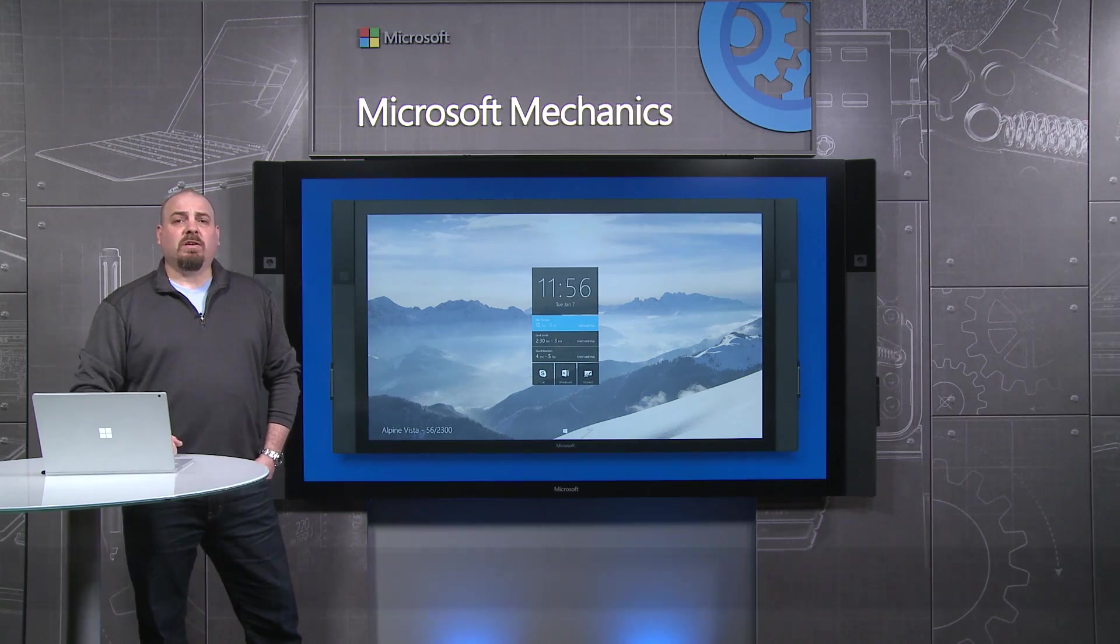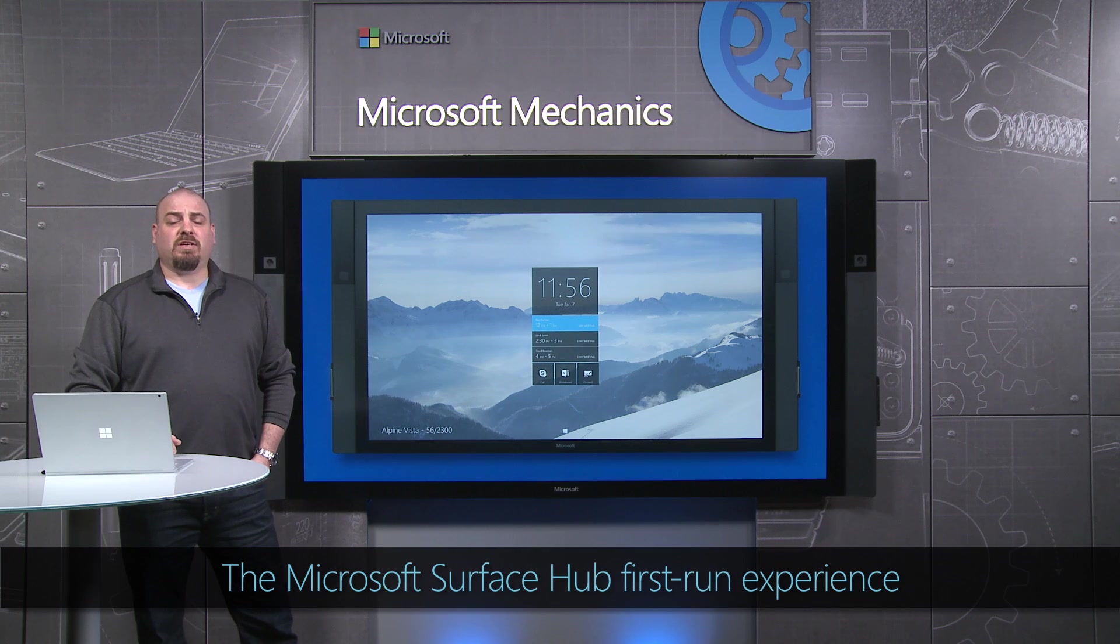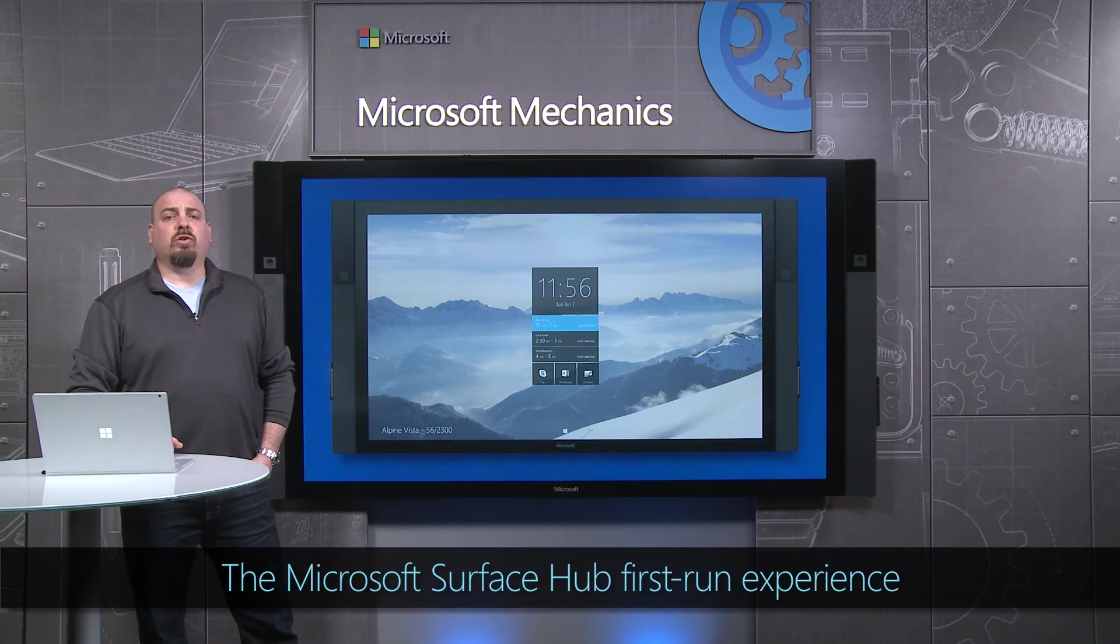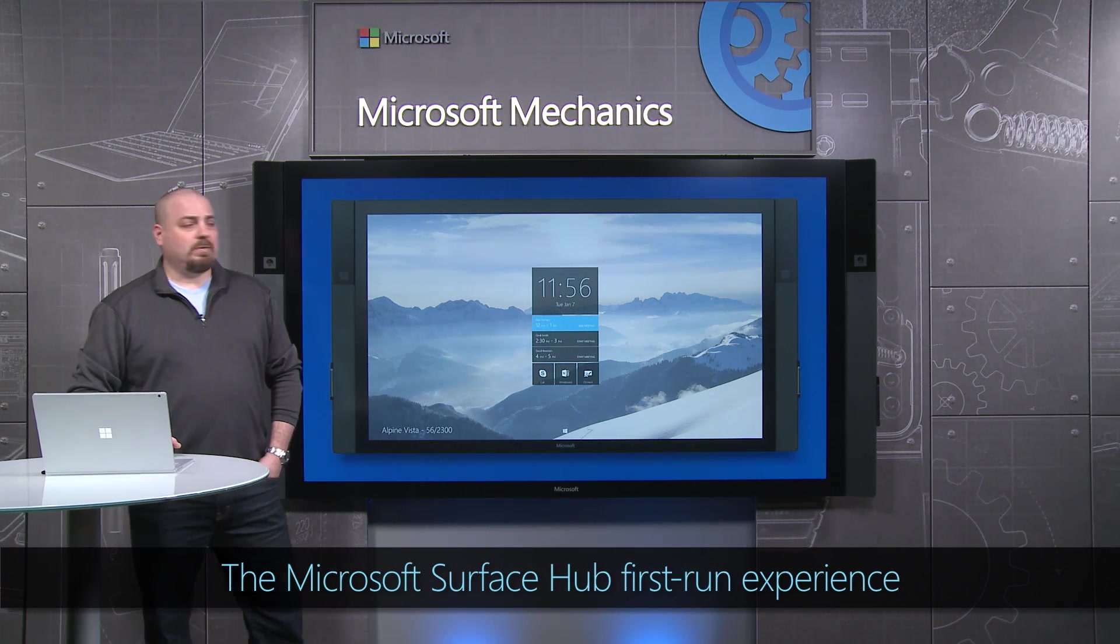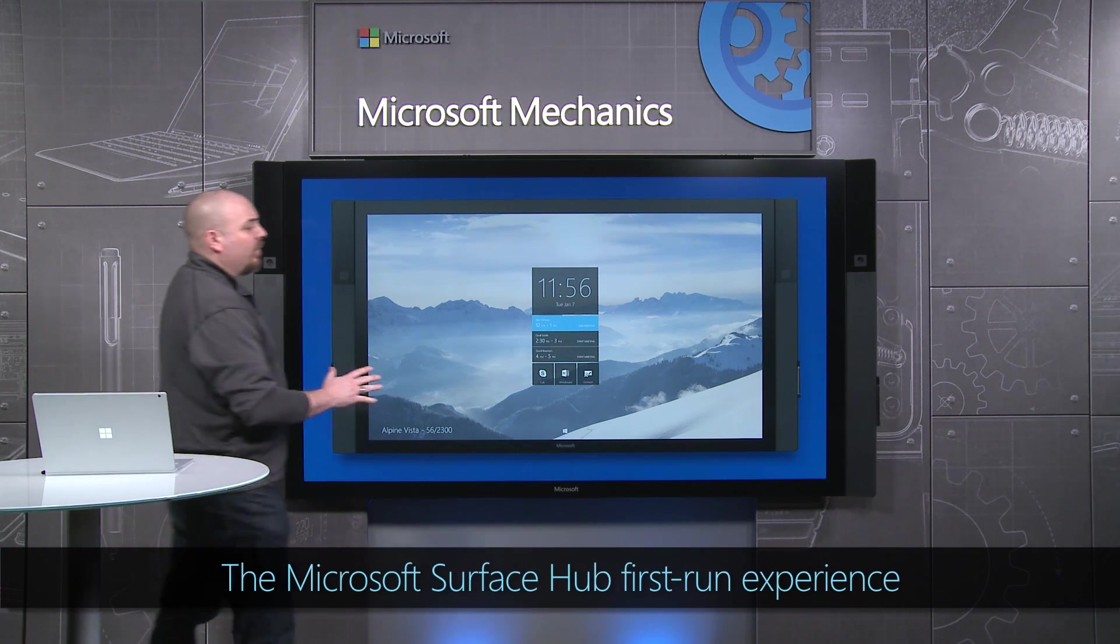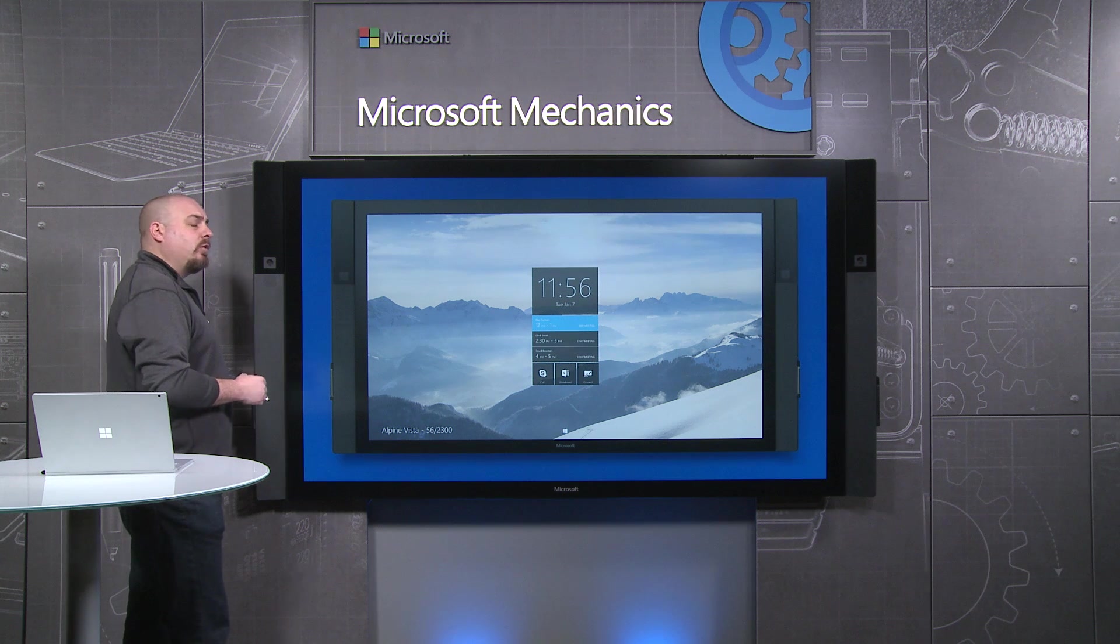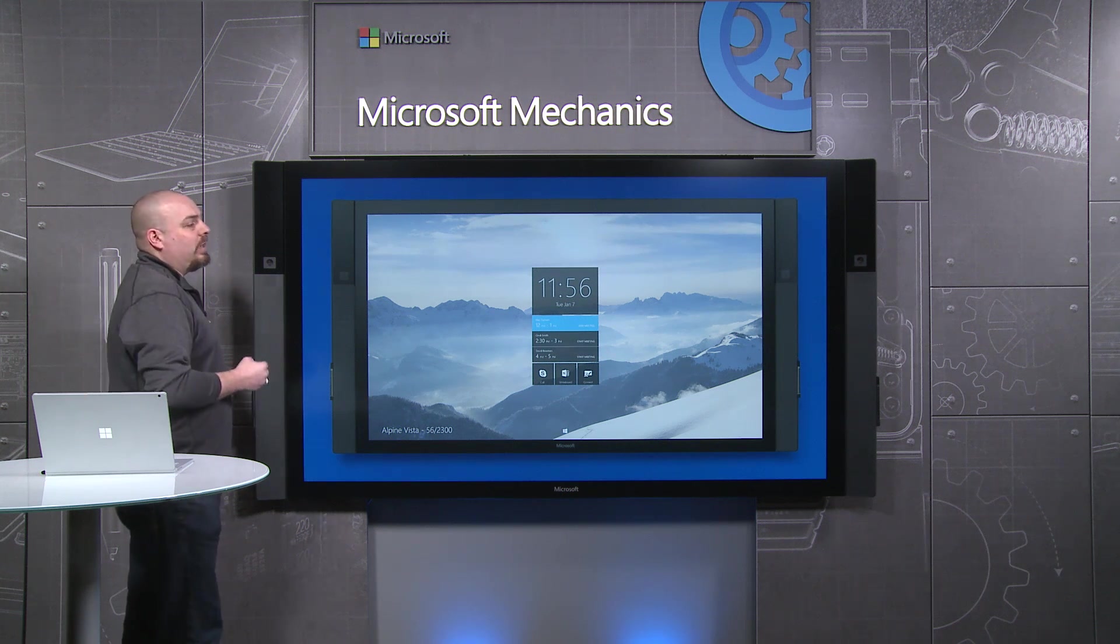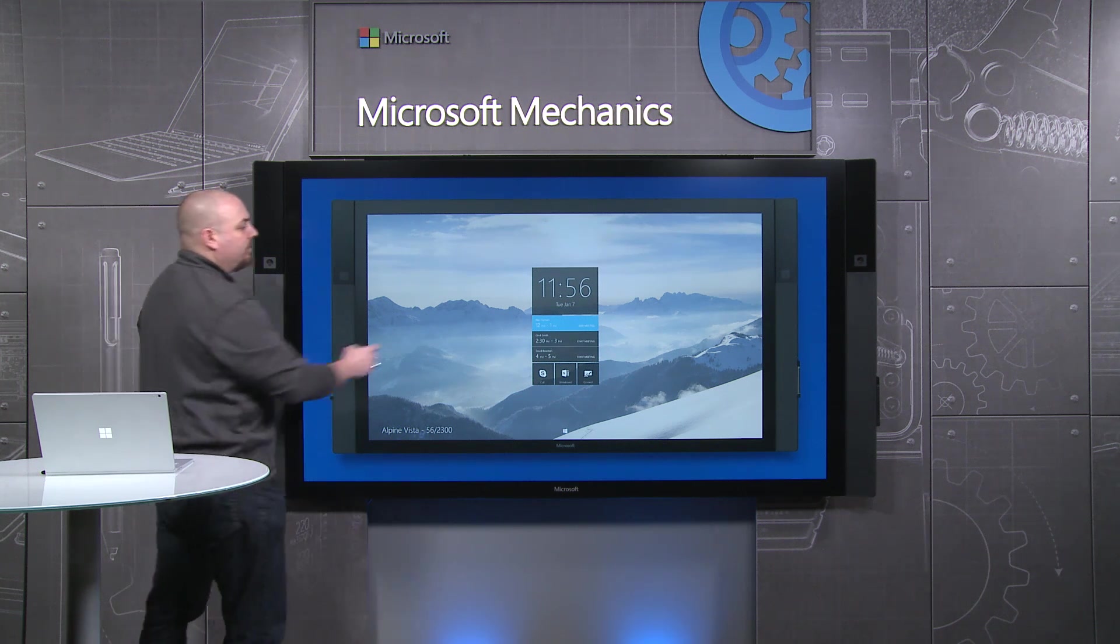Now let's move to the initial setup of the Surface Hub by going through the UBI experience. So I have here an 84-inch Surface Hub, and I'm going to show a few of the UBI screens that will give you clues about what to think about before you do your deployment.